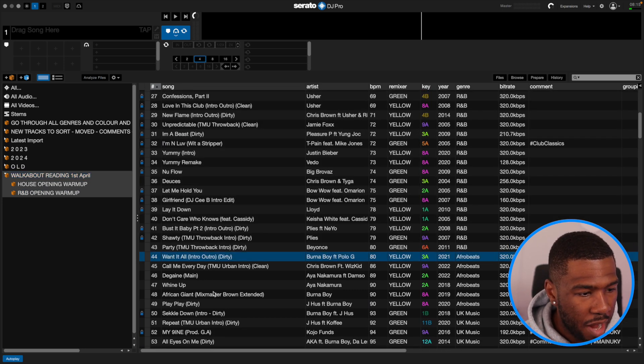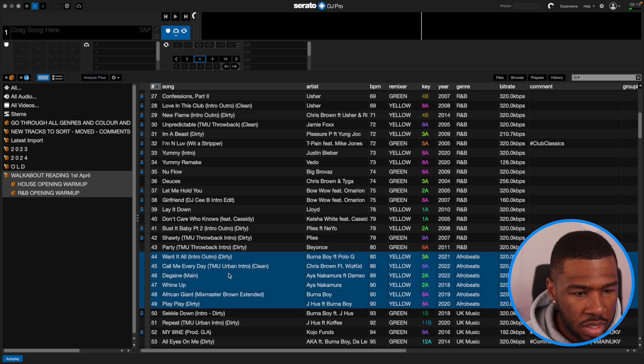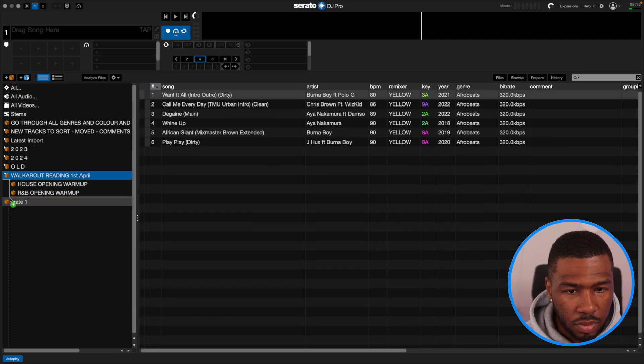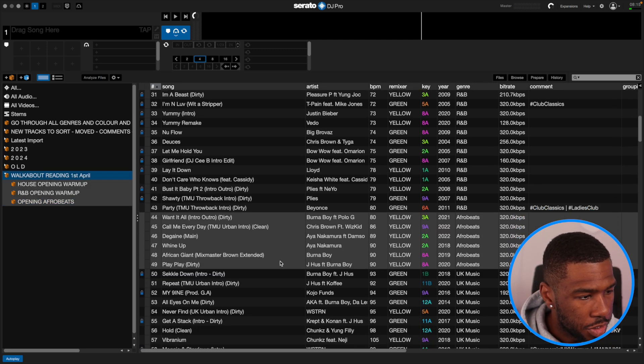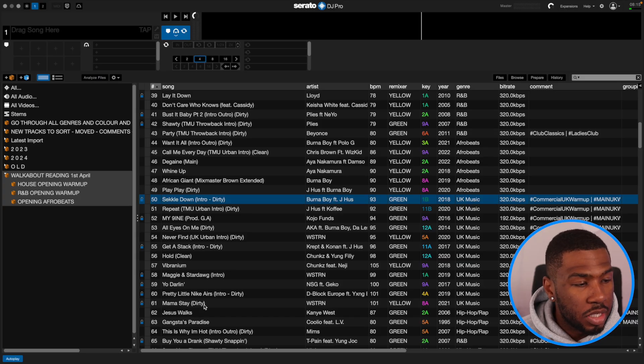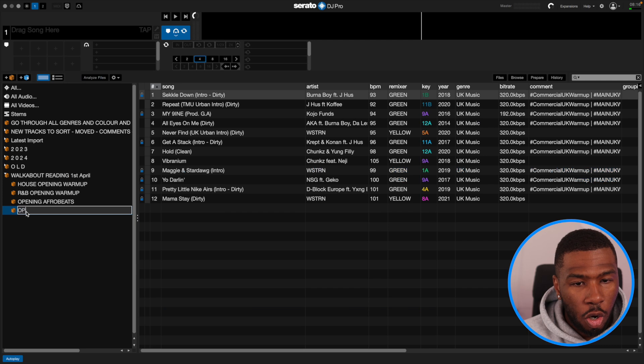Coming back into the main crate and carrying on, here I played a little bit of Afrobeats — a few opening Afrobeats tracks. Then I started doing a bit of a UK warm up. When I say UK opening or Afrobeats opening, these are tracks I wouldn't normally play in the main set. I'd normally play these at the start when no one's in there because these are tracks nobody really knows, but they're tracks that I like.